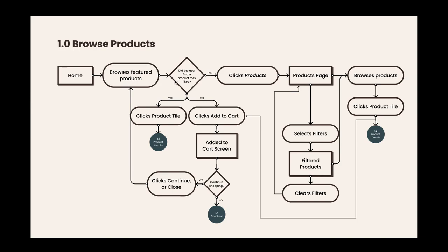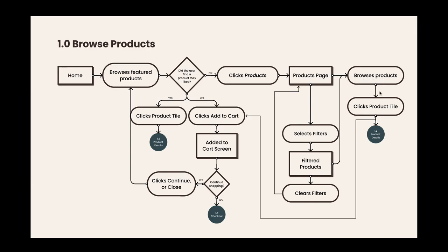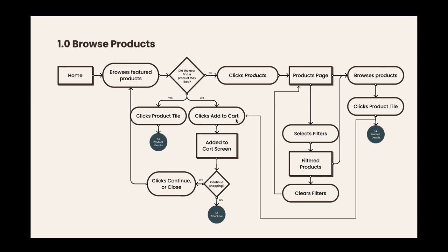If they're done on the home page, they could click products. So now I've directed them to the products page, and from the products page there's multiple paths they can take. These don't necessarily need a decision point; these can just be multiple flow points off the same screen. The first one is they want to browse products, so they browse products, they click a product tile, they go to the product details page. But maybe they want to go into filters, so they select their filters. Now we have a filter products update showing not only the filters but the updated products based on the filters. From there they would browse products, find what they want, either click product tile or add to cart, or they could clear the filters which would bring them back to the regular products page.